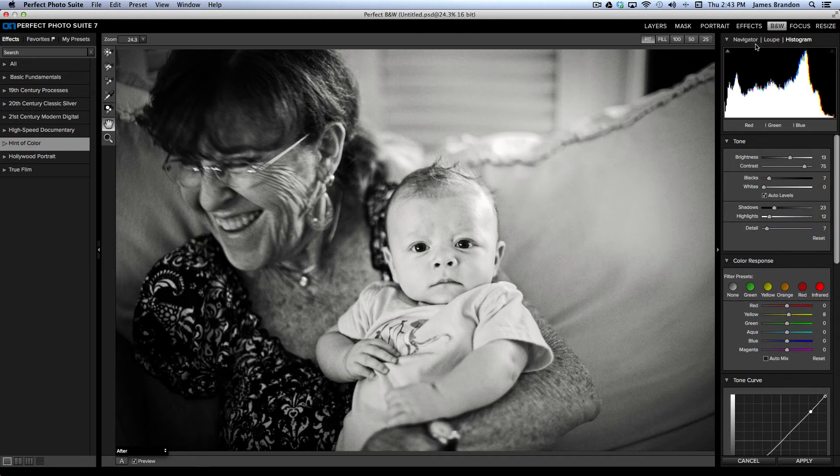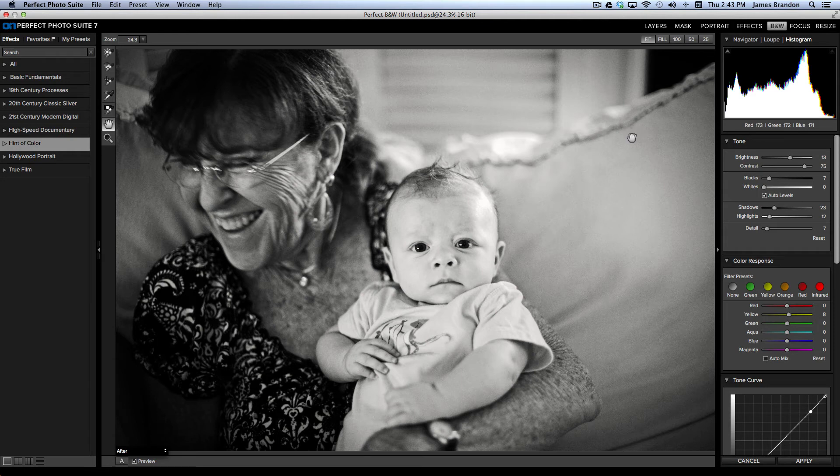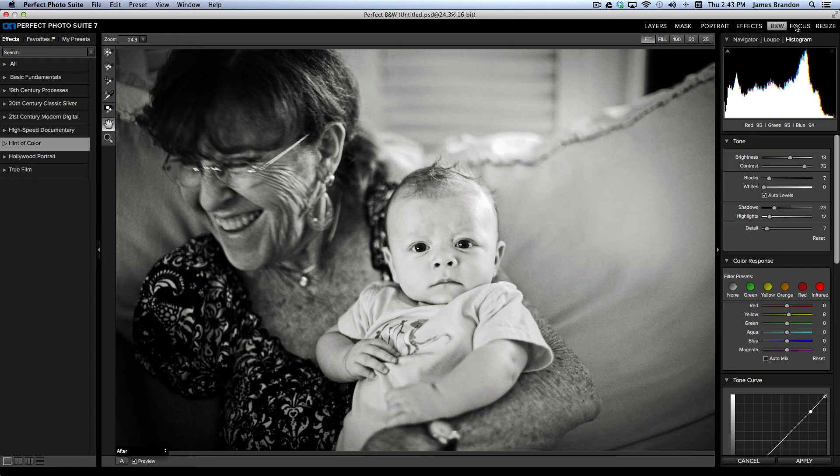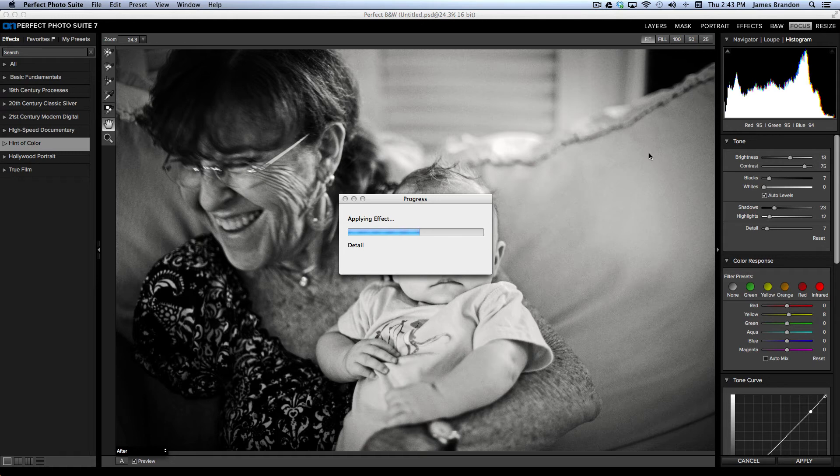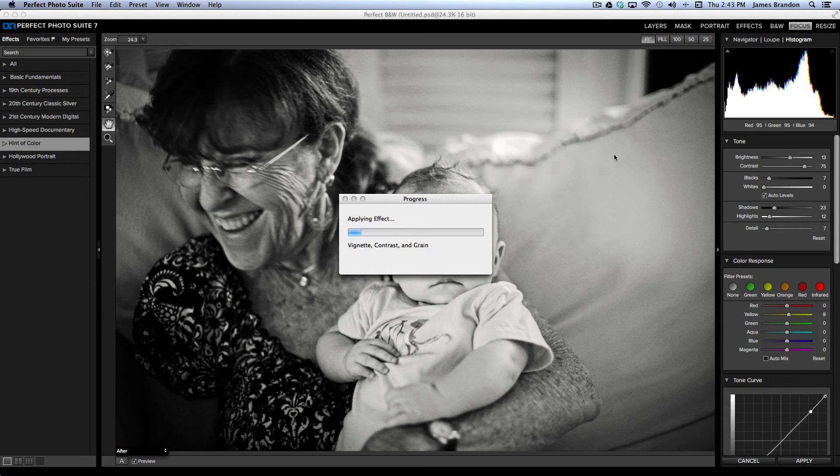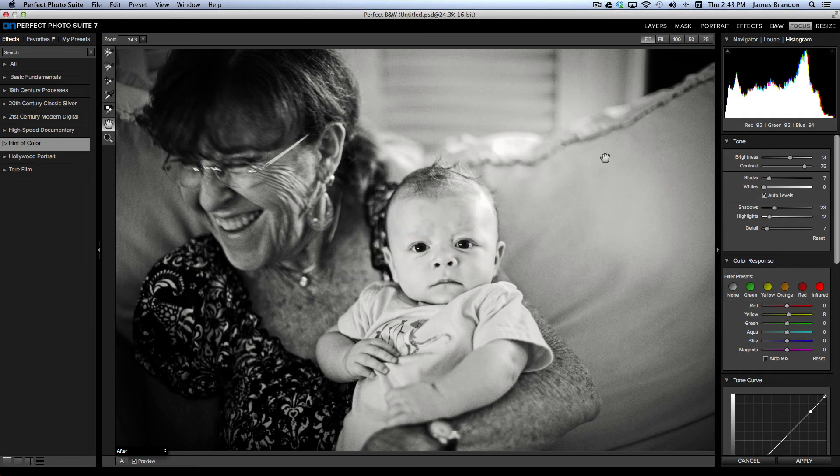All right. And from here, you'd basically be done in black and white. If you want to go any further, that's one of the other great things about Perfect Photo Suite. Is that from black and white, I can jump over here to, let's say, Focus, which is Focal Point 2. And let's just see how long it takes for that to launch. It shouldn't be too long. And it'll just take my finished black and white image straight into Focal Point.